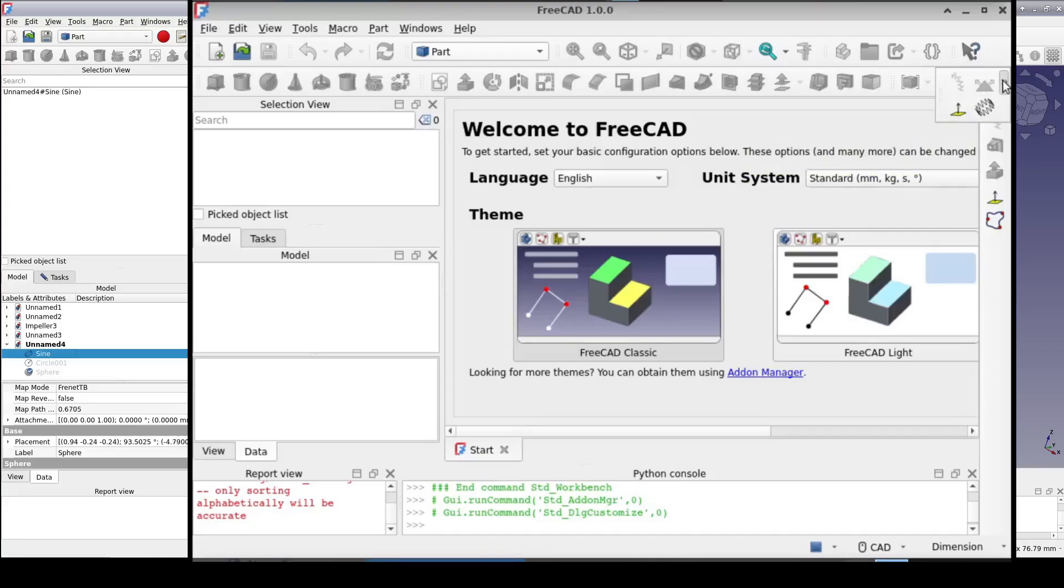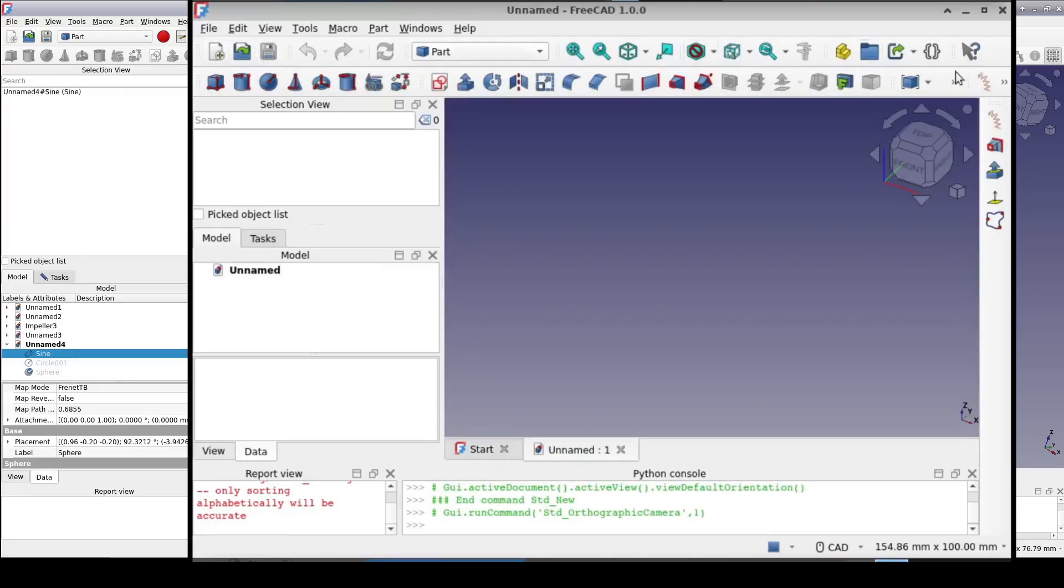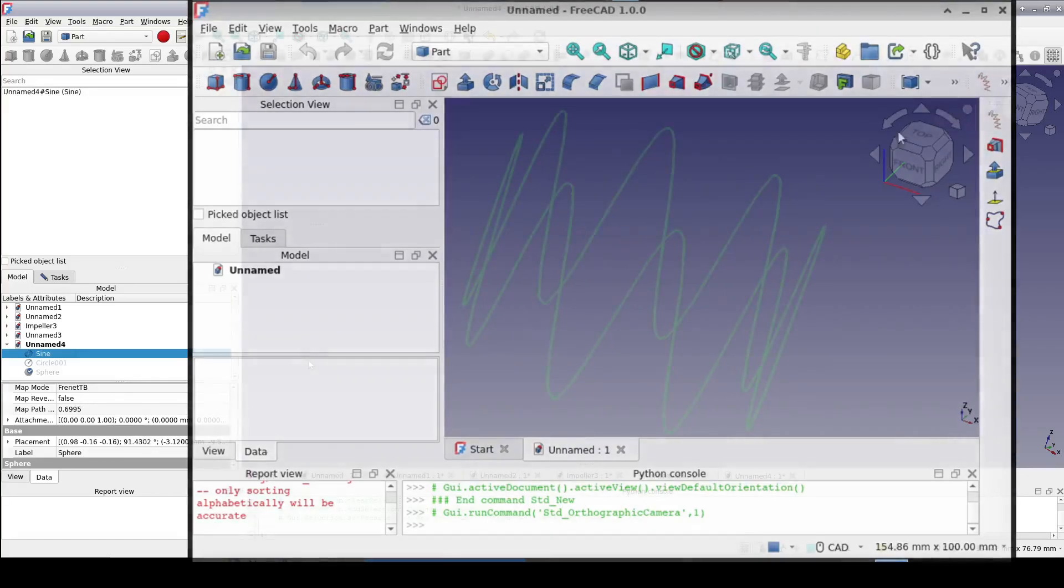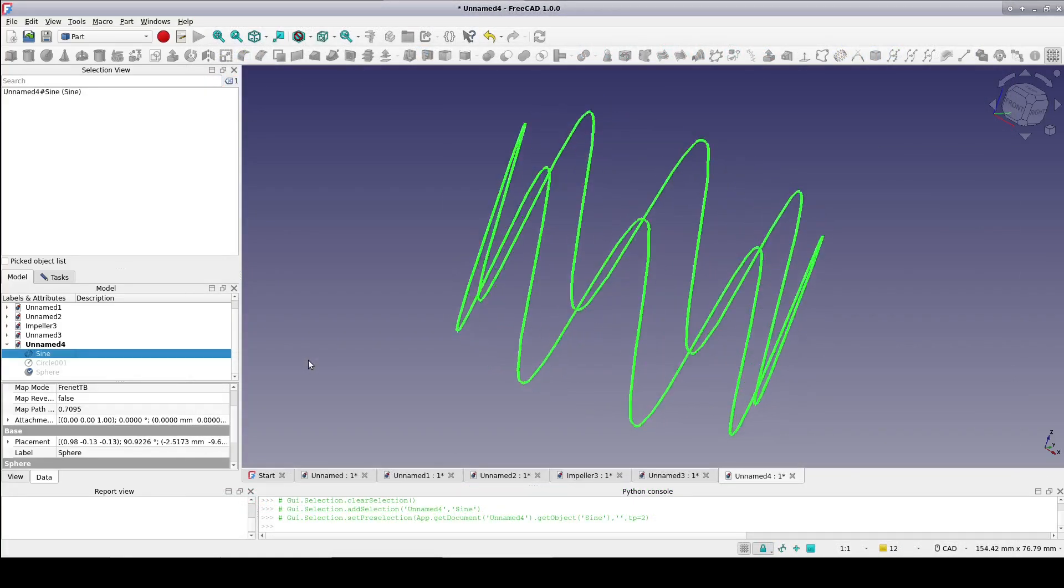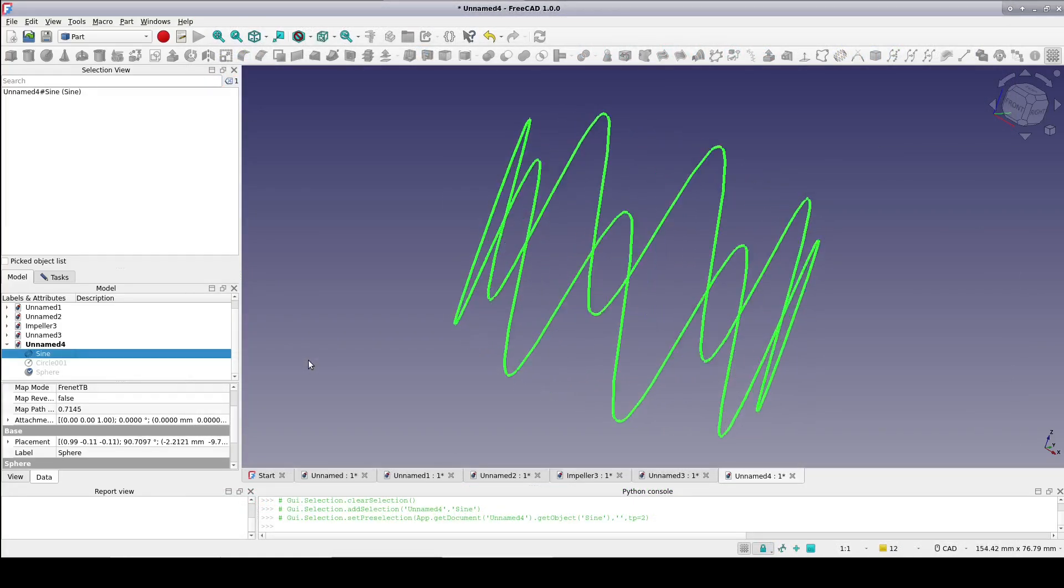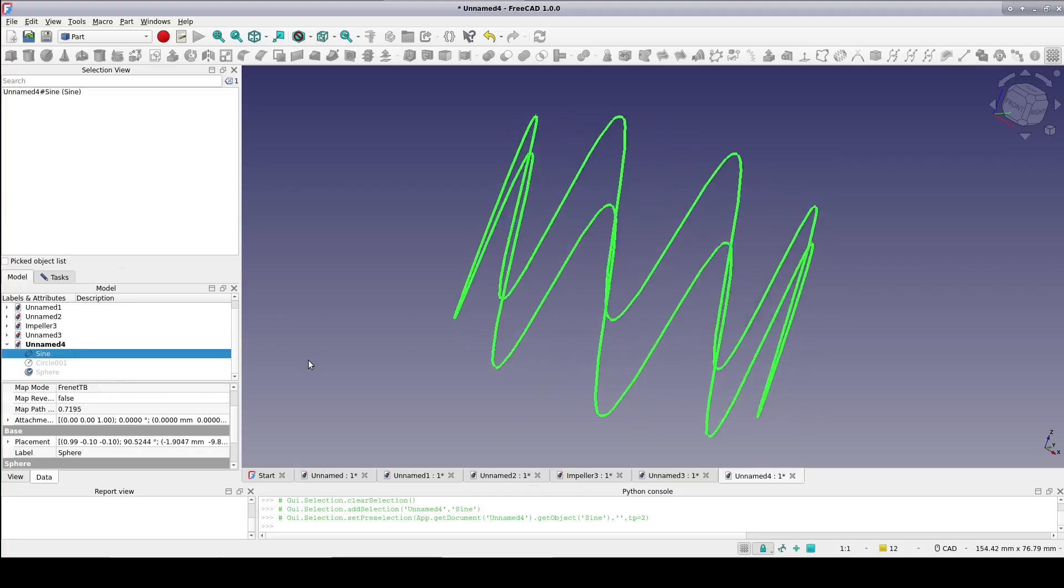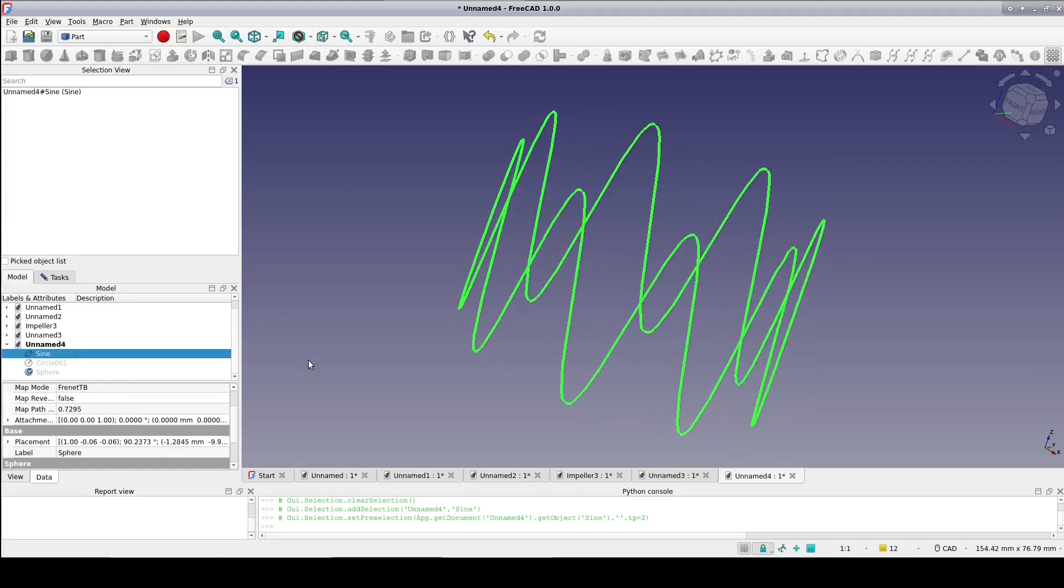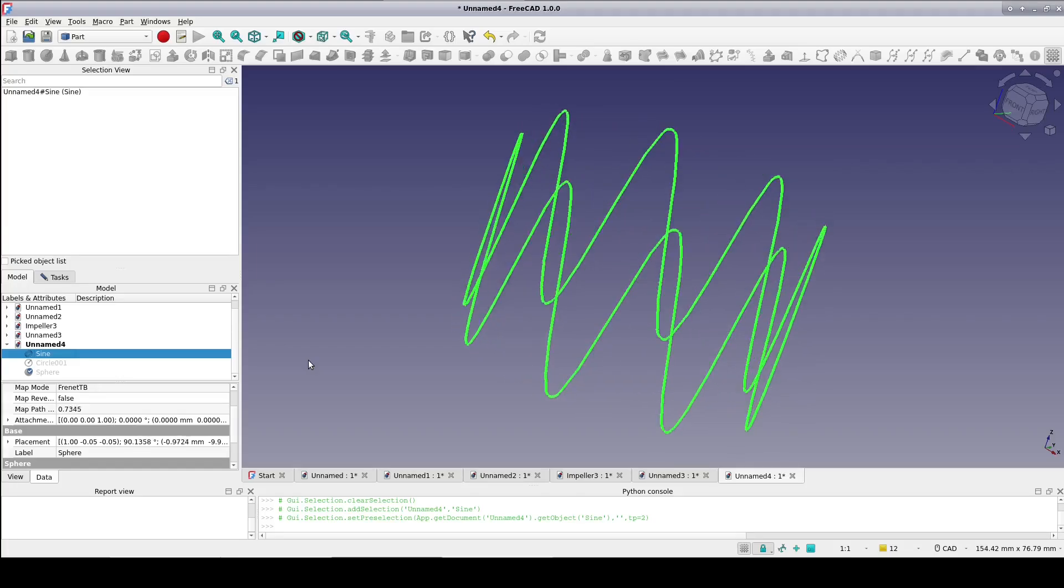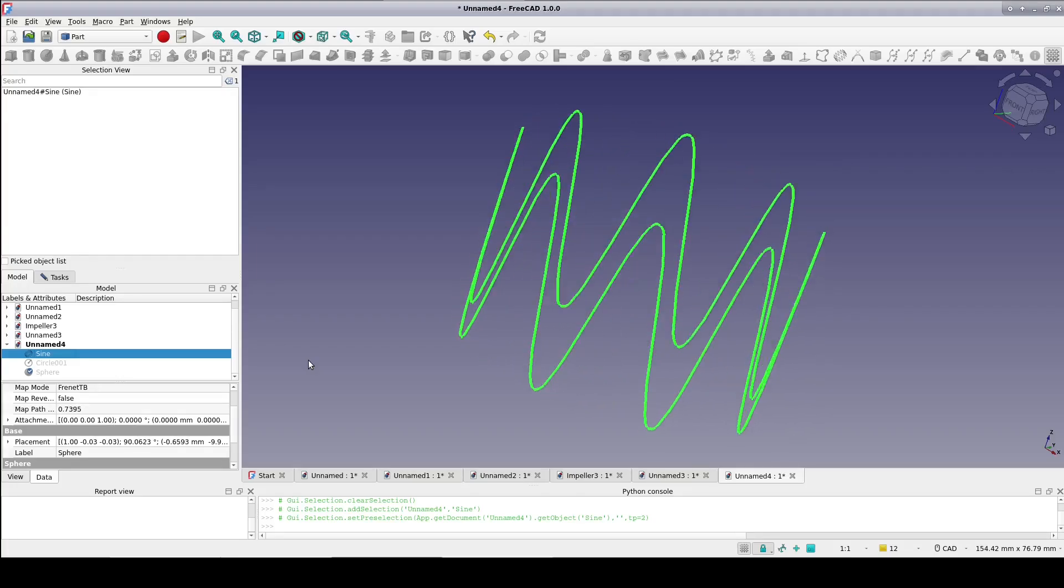I don't think any of them actually make it possible to do something you couldn't do somehow with the stock tools, but in a few cases they replace many potentially complex steps with a single click, and they often make the model more parametric.